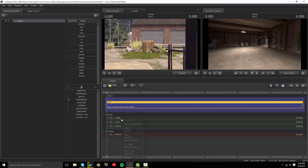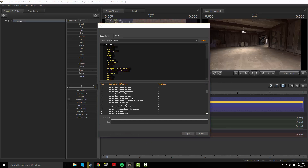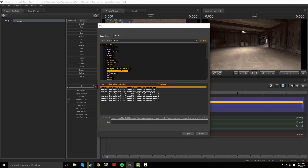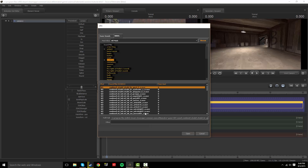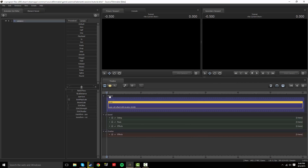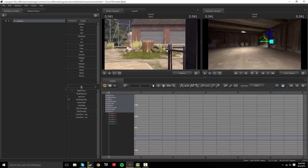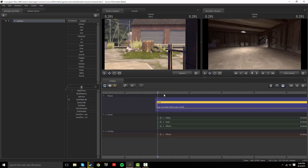Dialogue, music, and effects are actually all one thing - you can add a clip to any of them, but it just sections out your stuff more. If you want to make a complicated animation, you're gonna want to add clips to any of those sections.